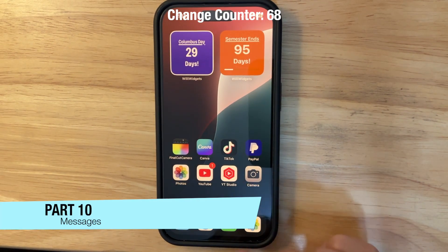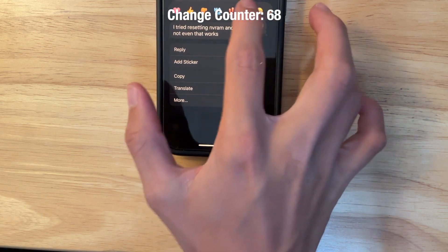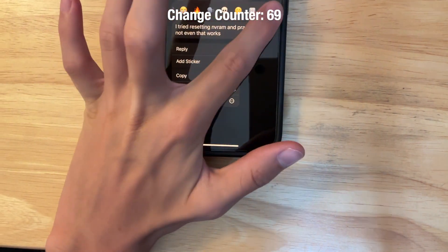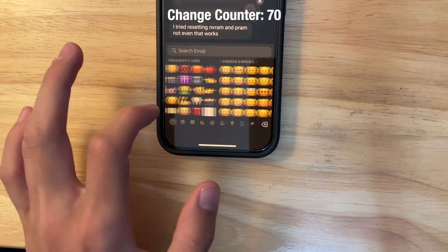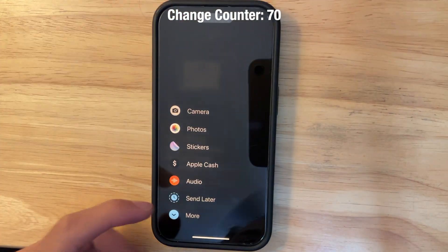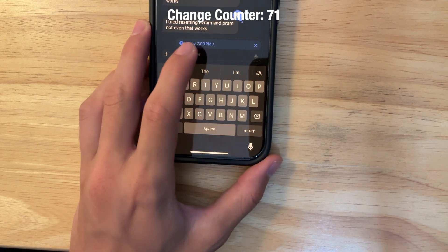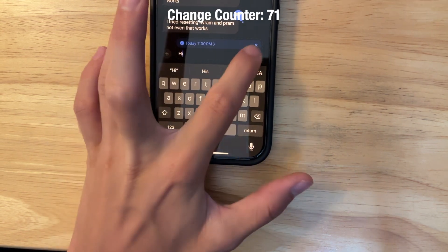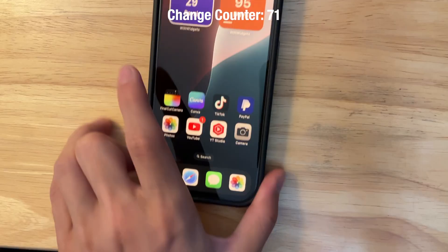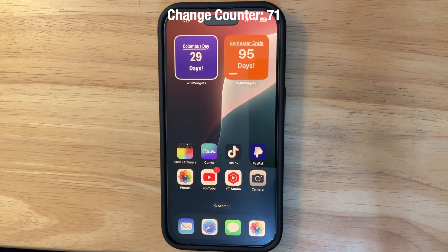In the Messages app, tapping and holding a message shows redesigned reactions, and now any emoji or custom sticker can be used as a reaction. There's also a new option to schedule messages — you can compose a message, tap the send button, choose a time like 7 PM, and it will send automatically. You can also delete a scheduled message before it sends or edit it beforehand.